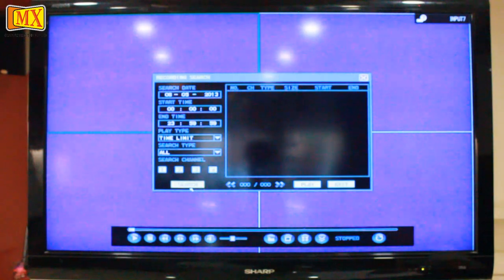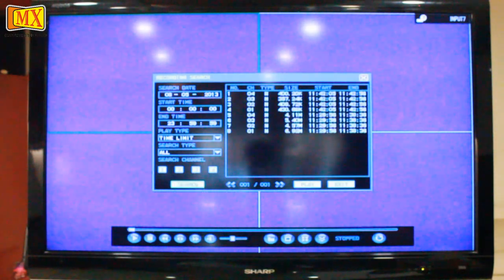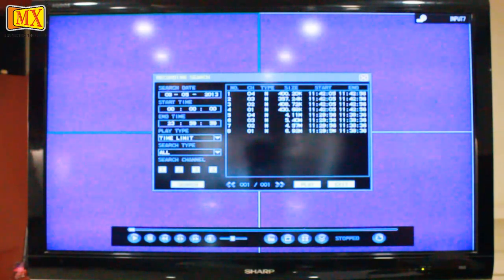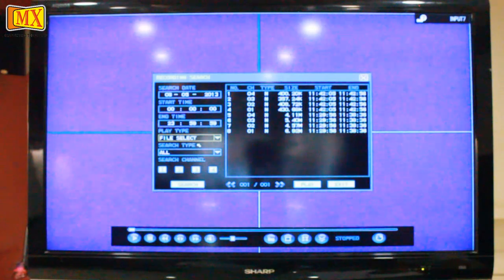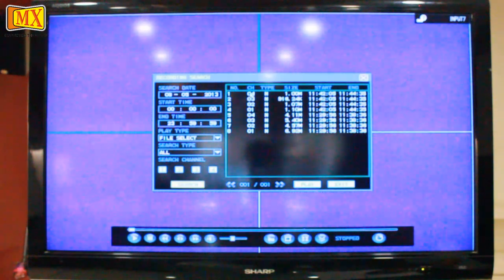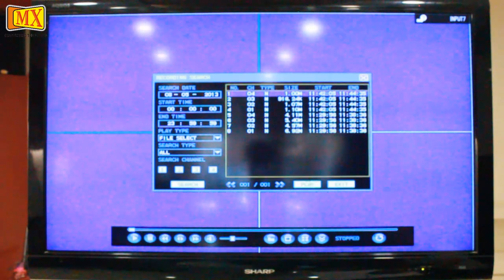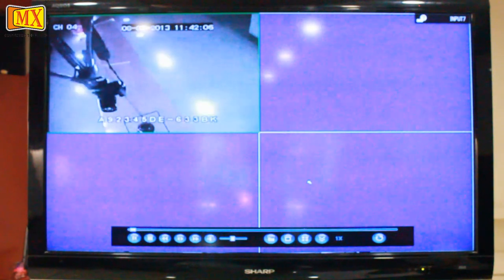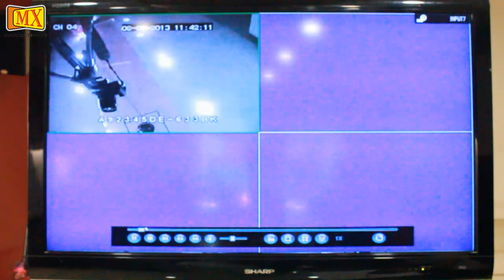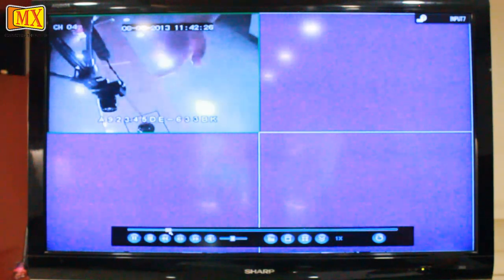All the recordings done today will appear. Now if I want to select any particular channel to view, I must go to file type and change from time limit to file select. Then I can click any file that I want to view. Now I'm going to choose channel 4. So you'll see at 11:42, I moved my hand over the camera.